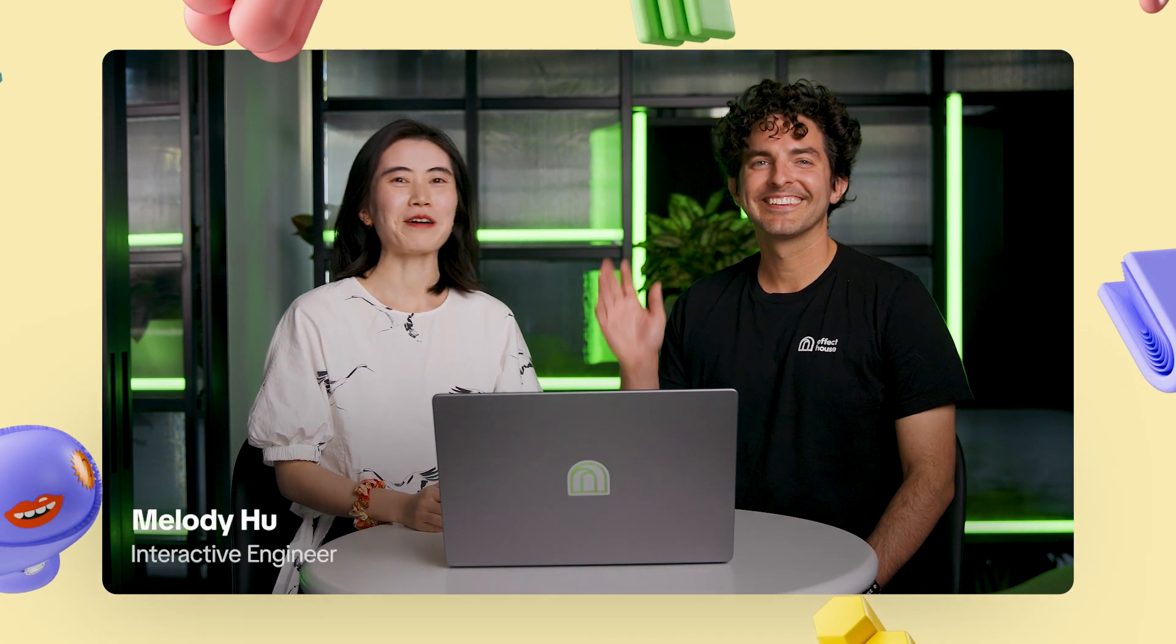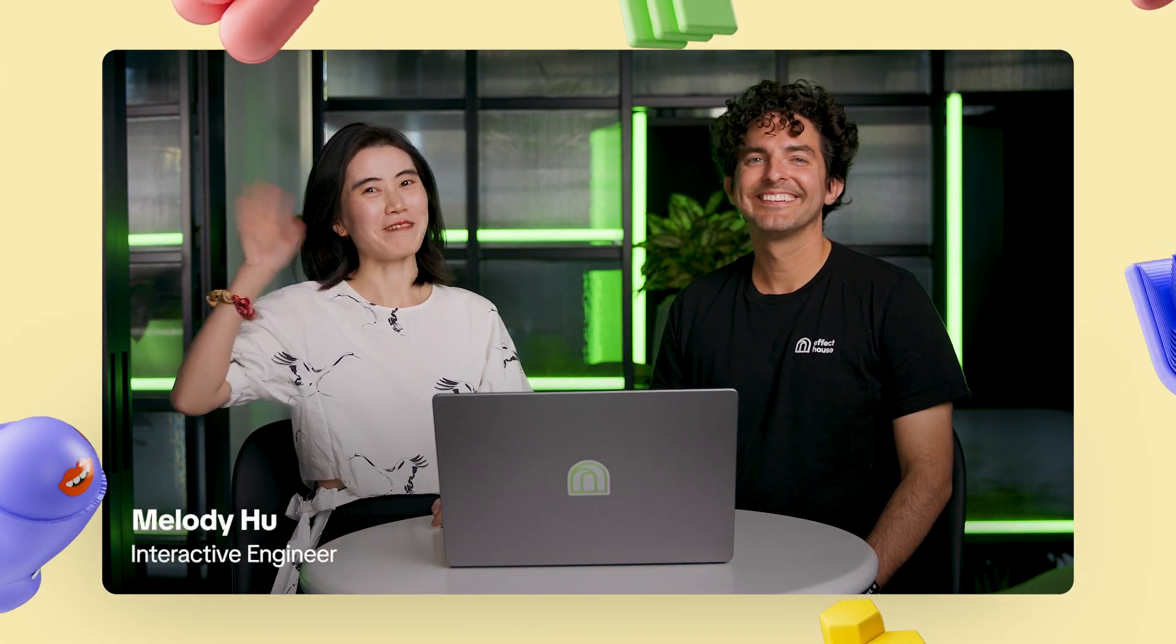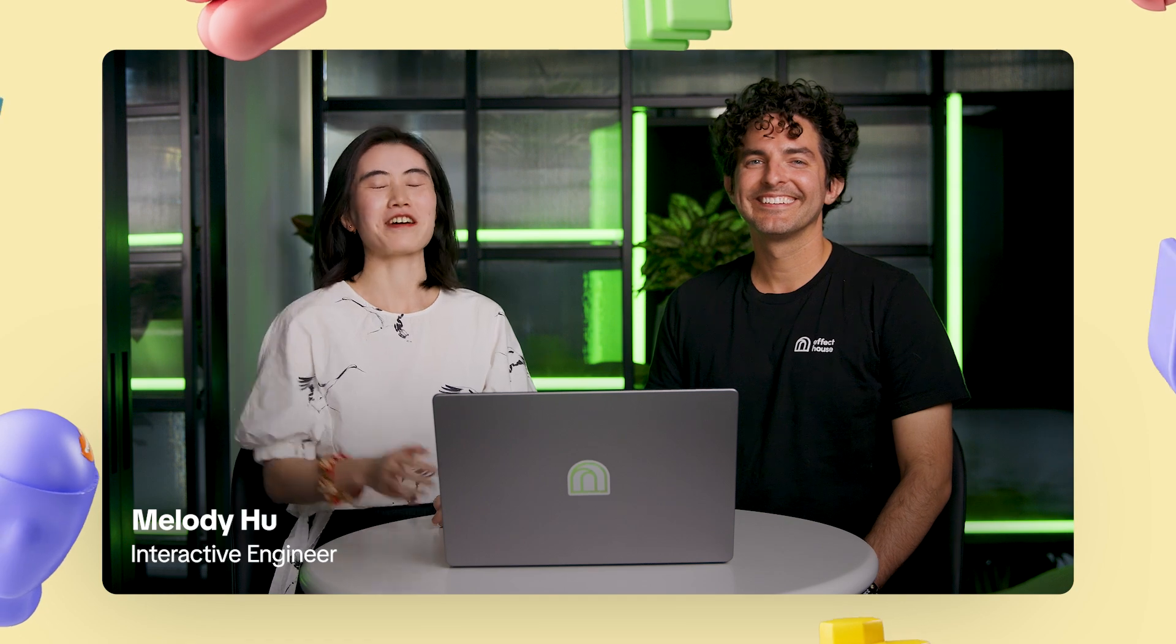Hello and welcome everyone! I'm Melody, an Interactive Engineer at TikTok. Sitting next to me is Garrett. Hi, what's up? My name is Garrett and I'm also an Interactive Engineer at TikTok.